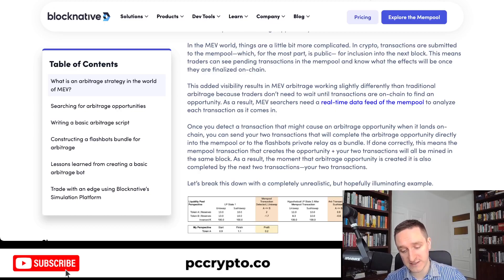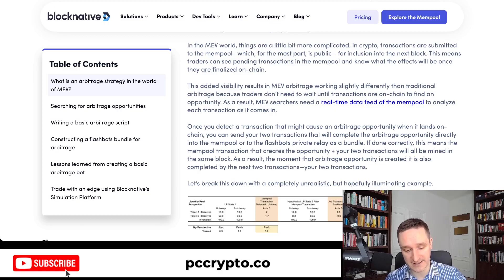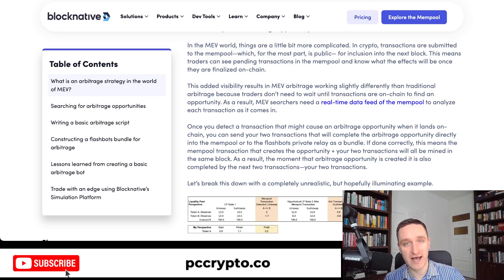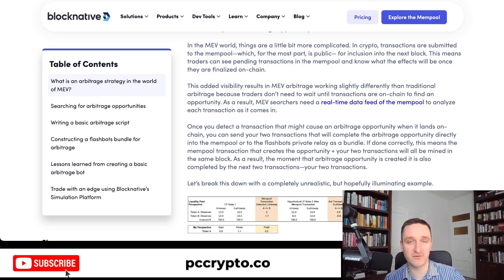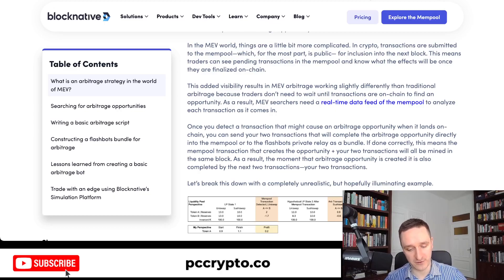If you come from a high-frequency trading background you might do well here. The approach involves watching the real-time mempool feed — transactions waiting to be validated before being included in the blockchain. MEV bots work by spotting your incoming transaction and inserting their own buy-and-sell in the same block before you, profiting from that.